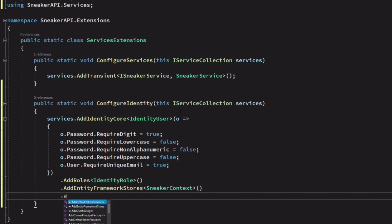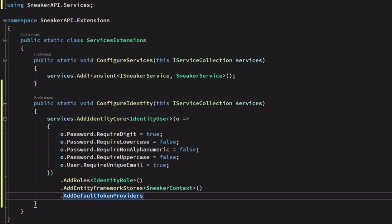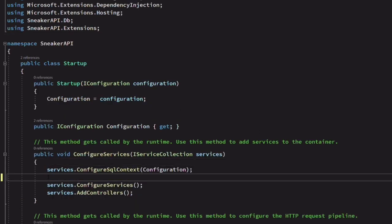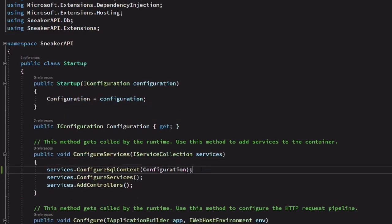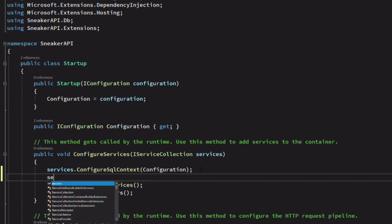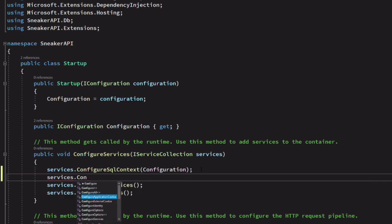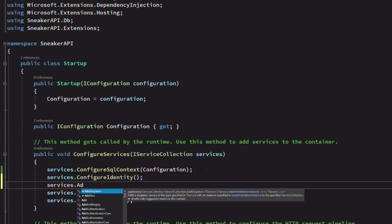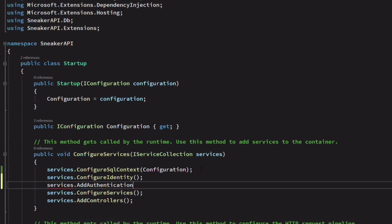Lastly, we add the method AddDefaultTokenProvider, which is used to generate tokens for reset password, change emails, and so on. Now let's go back to the startup class. In the ConfigureServices method, we call ConfigureIdentity. Let's also invoke AddAuthentication.